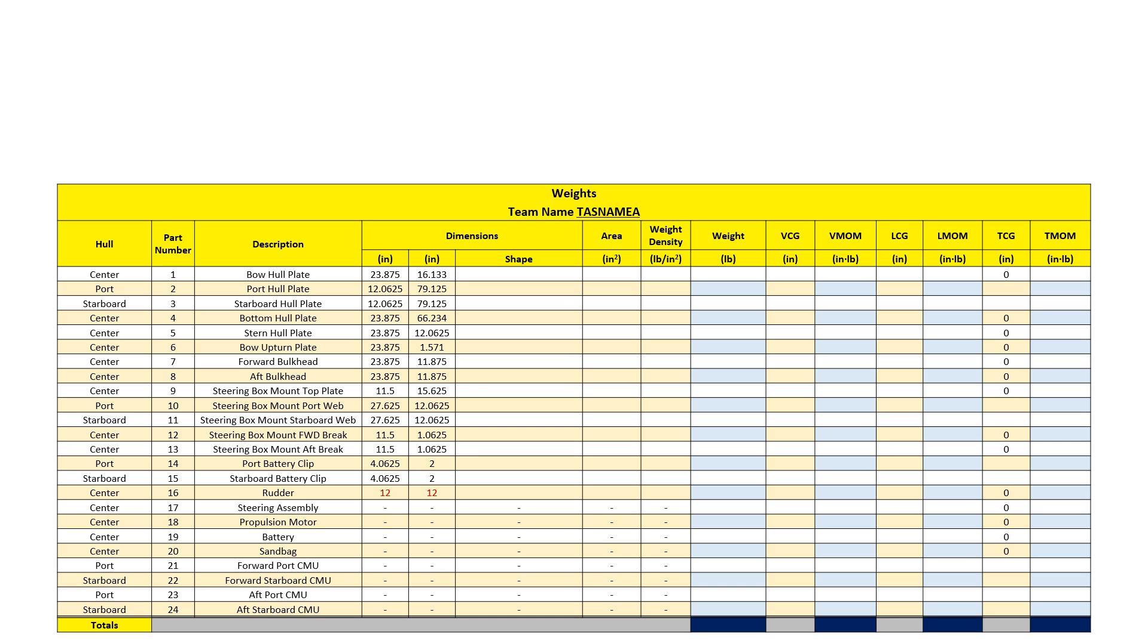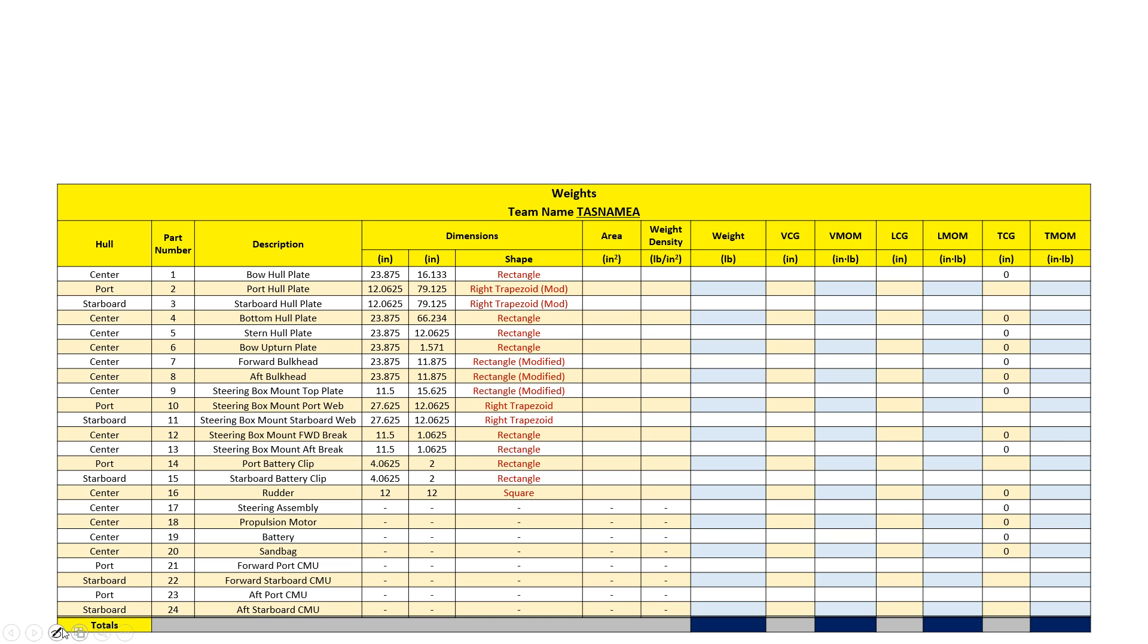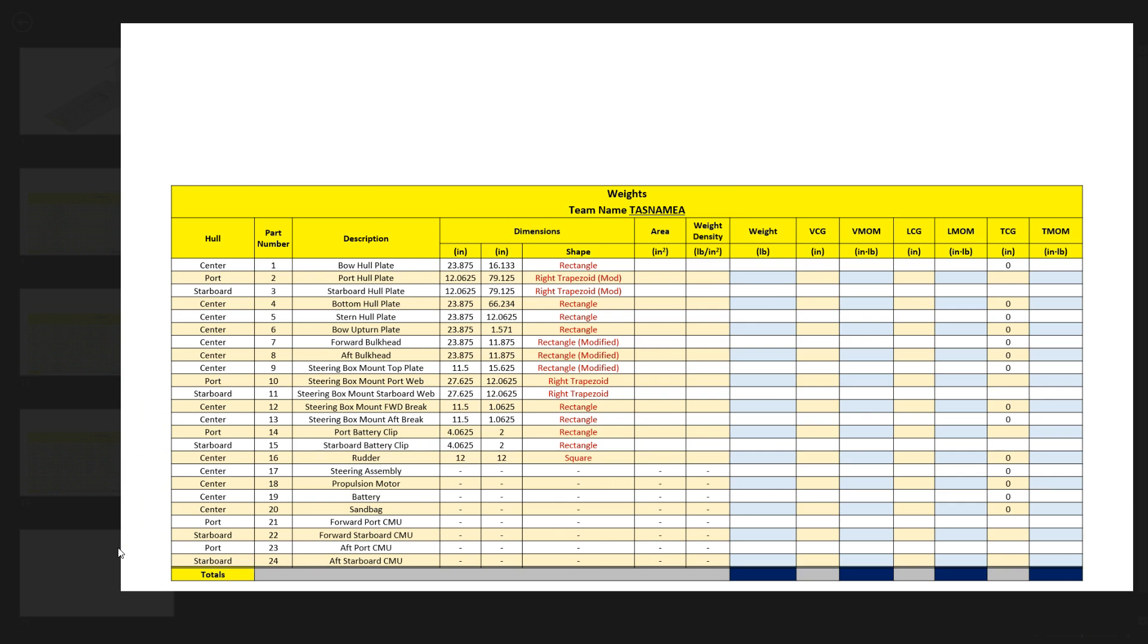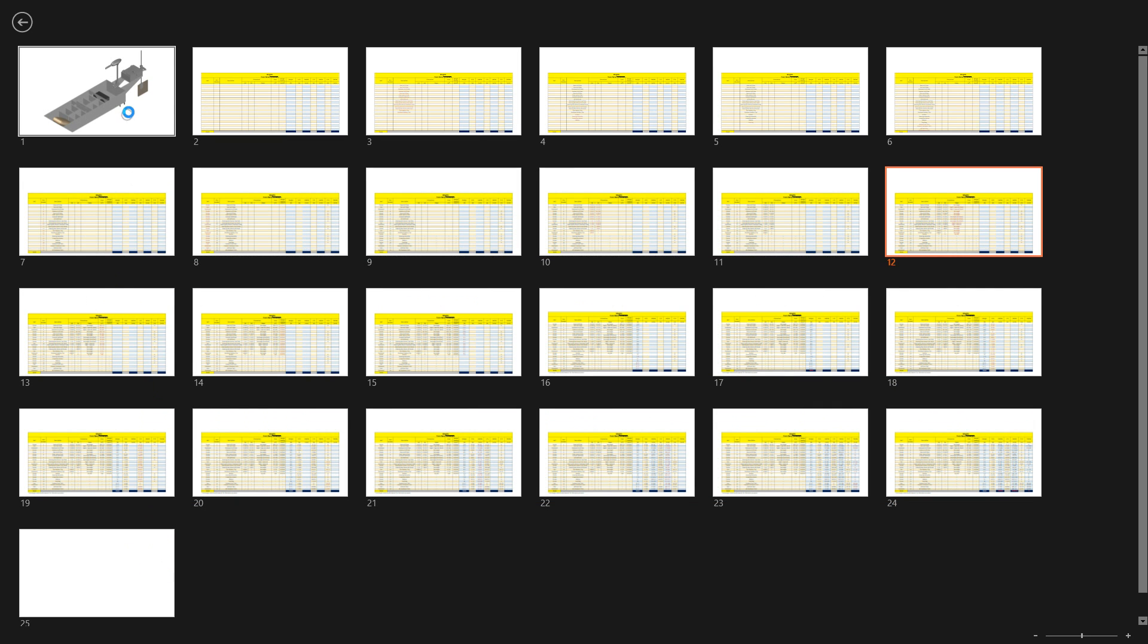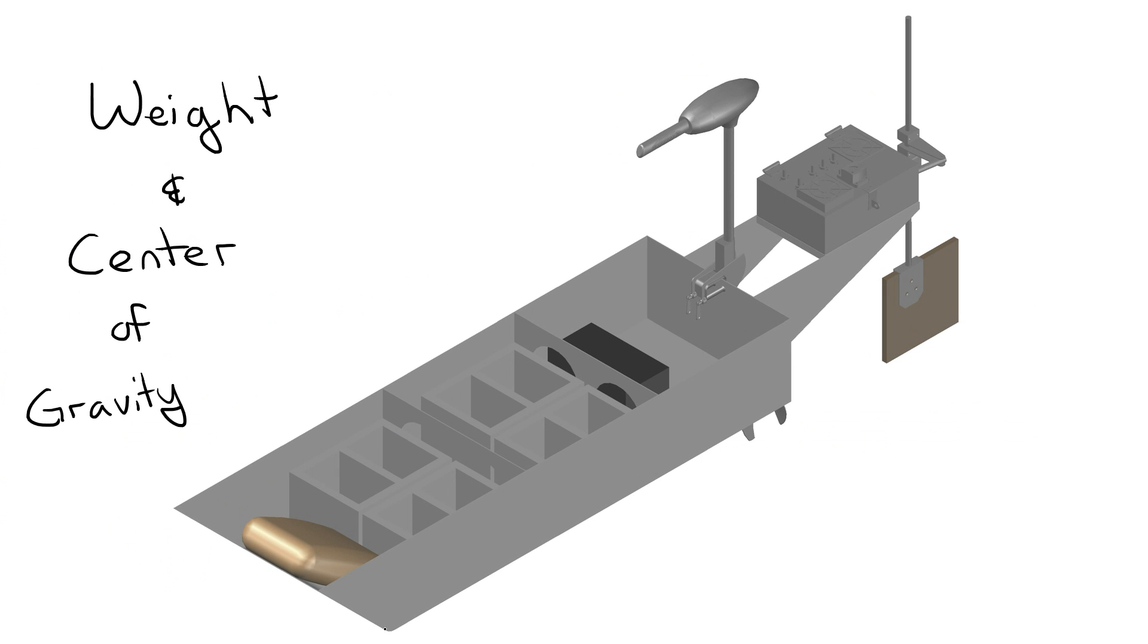Next, list the part shape. This not only brushes up on your geometry, but makes it easier for the judges to switch between the spreadsheet and the drawings. I've listed some of my shapes as modified. For example, my starboard and port hull plates, if we go back to the example, because they're modified by this little fillet right here.